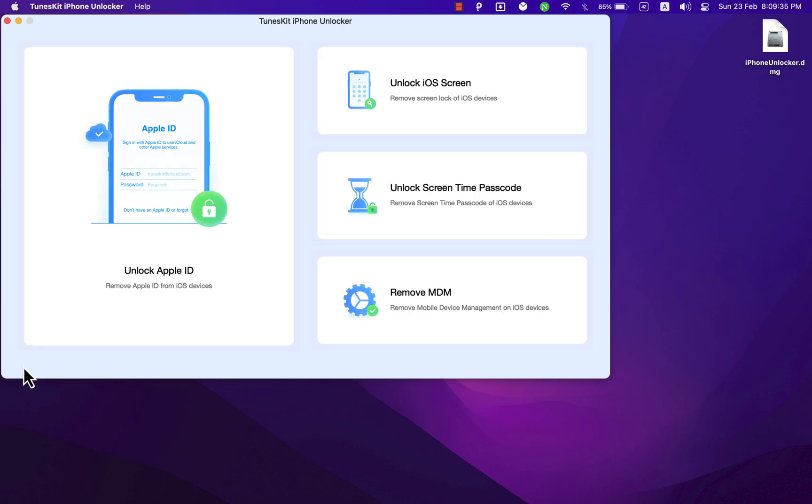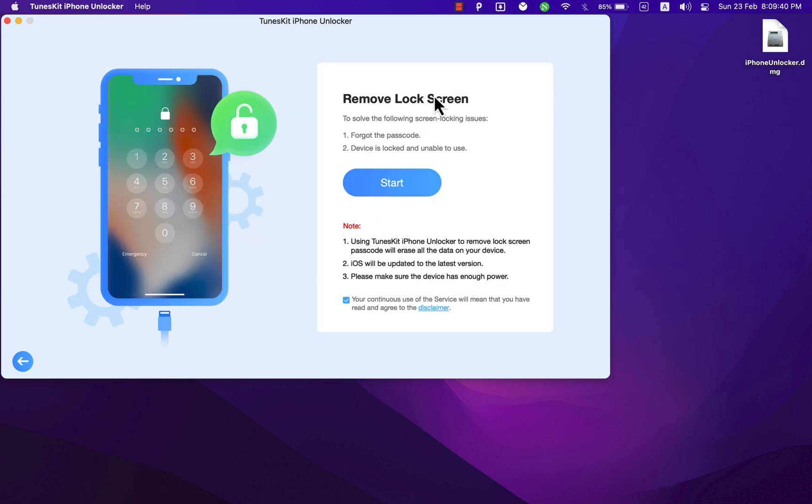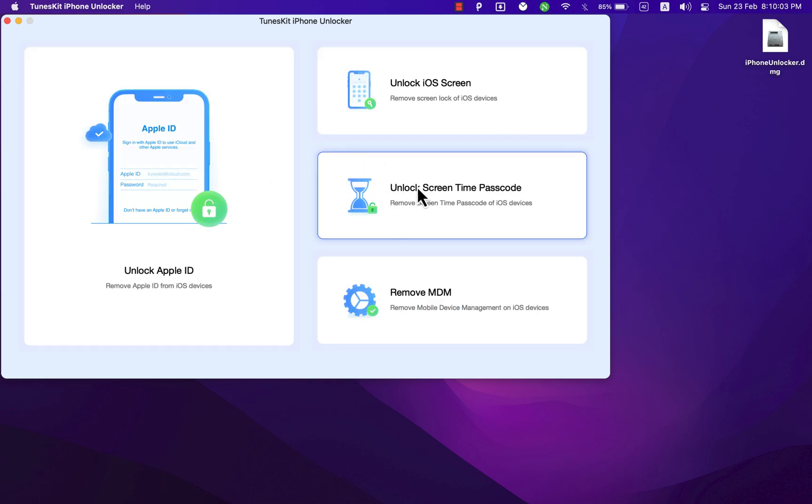With the Unlock iOS Screen option here, you can quickly remove the lock screen passcode, which of course will erase all the data on your device as well as update your device to the latest version.